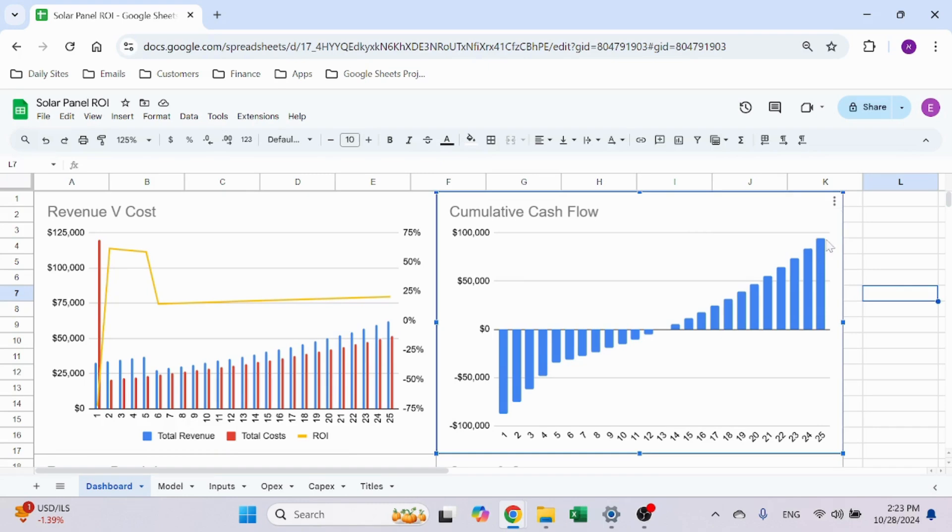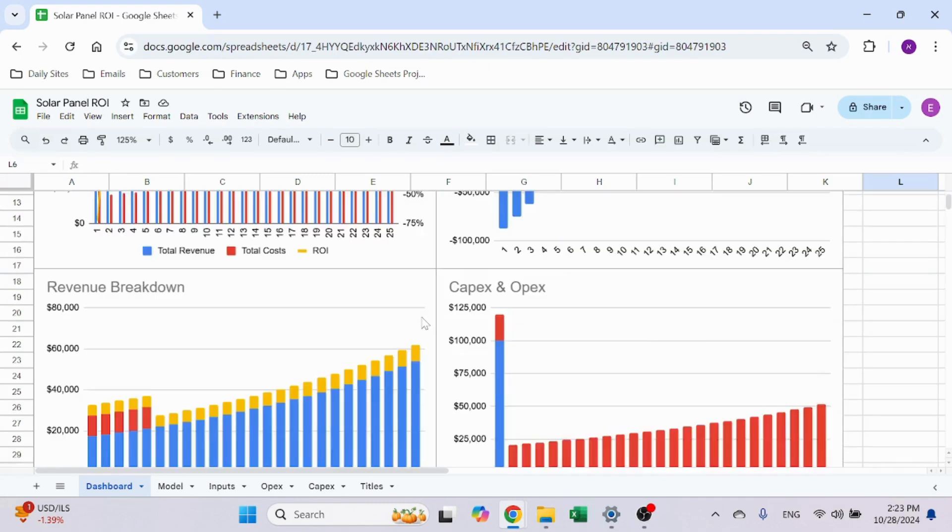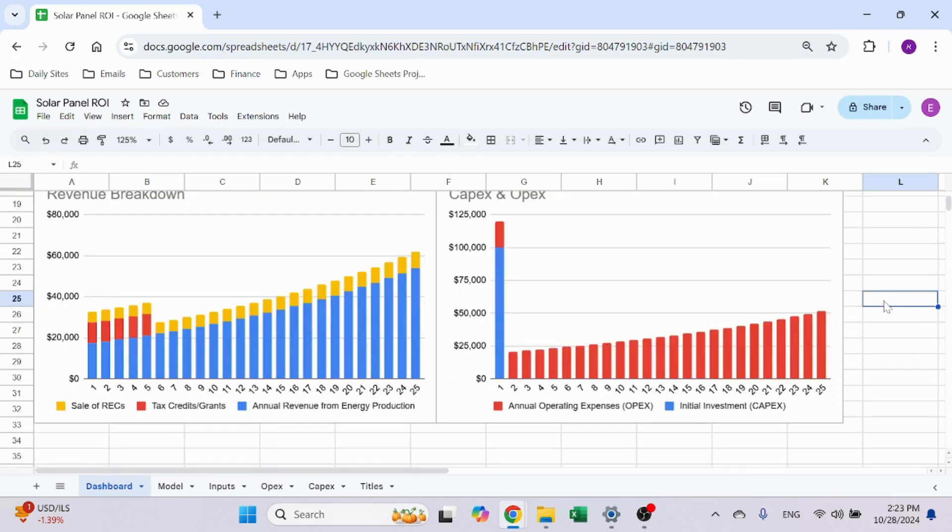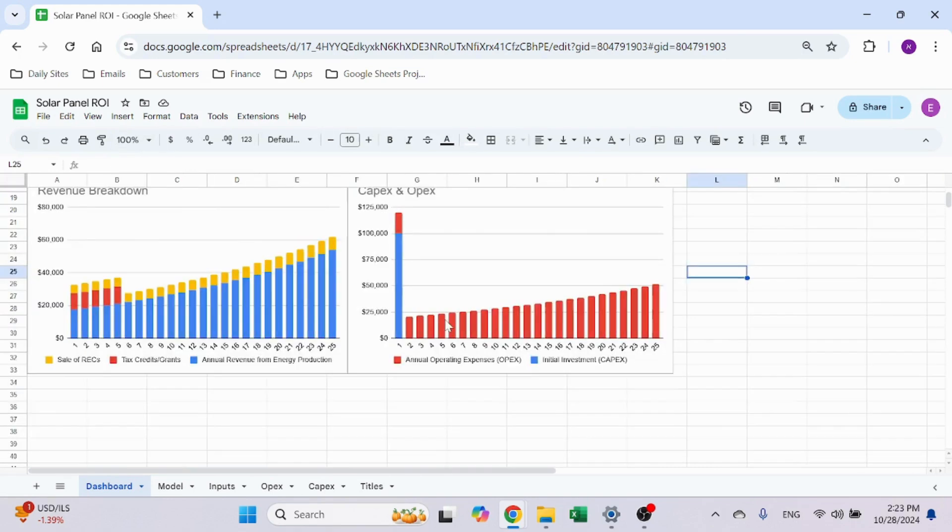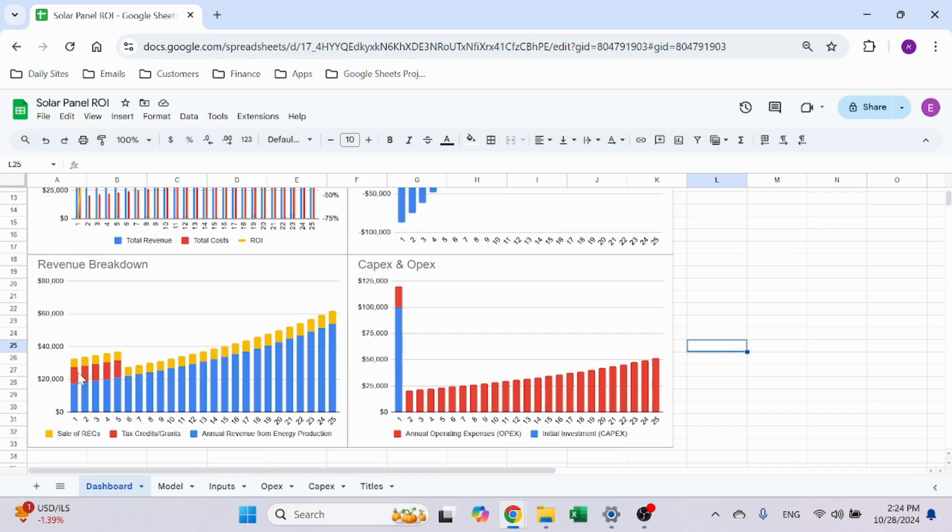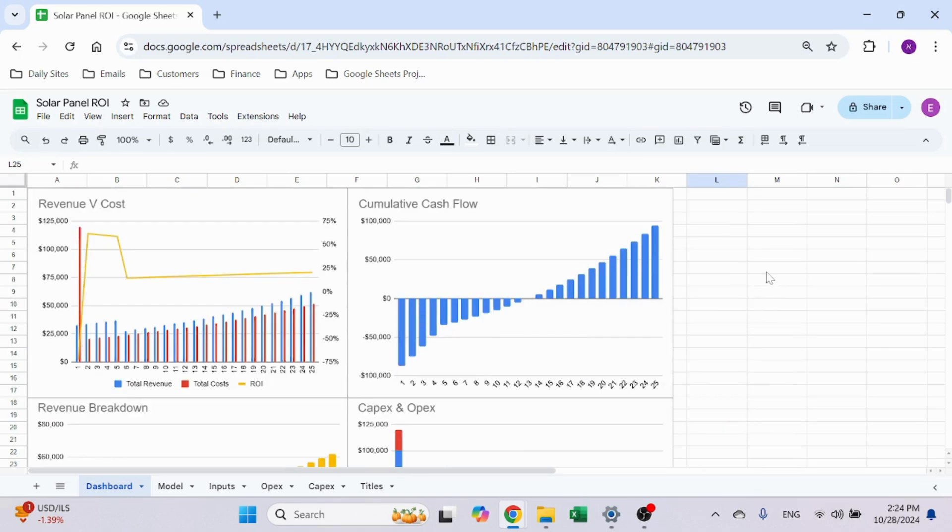I also have the revenue breakdown that you can see here. I have three different revenue sources: sale of RECs, tax credit or grants, and annual revenue from energy production. You can see how that breaks down and how that changes during the years, and CAPEX and OPEX. Obviously CAPEX is the first year and then the OPEX. So that's the dashboard itself.